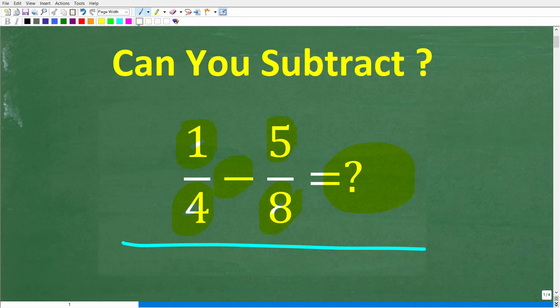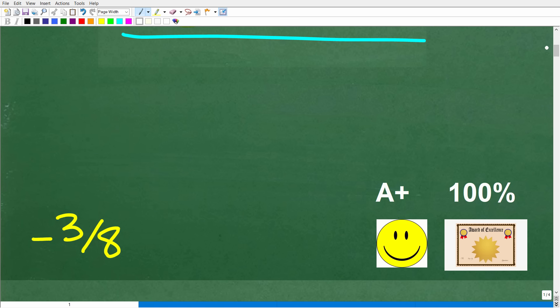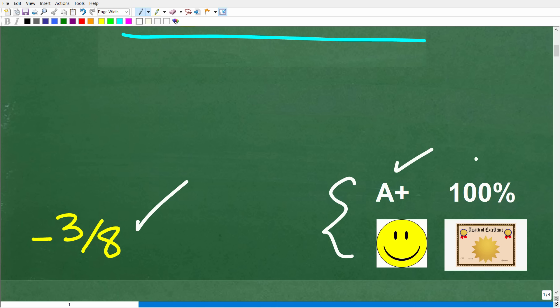I'm going to show you probably one of my most favorite math shortcuts in just one second. But let's go ahead and take a look at the answer. 1 fourth minus 5 over 8 — the correct answer here is negative 3 eighths. Now if you got this right, you're going to get an A plus, 100%, a happy face, and a certificate of excellence for your knowledge of basic math and fractions.